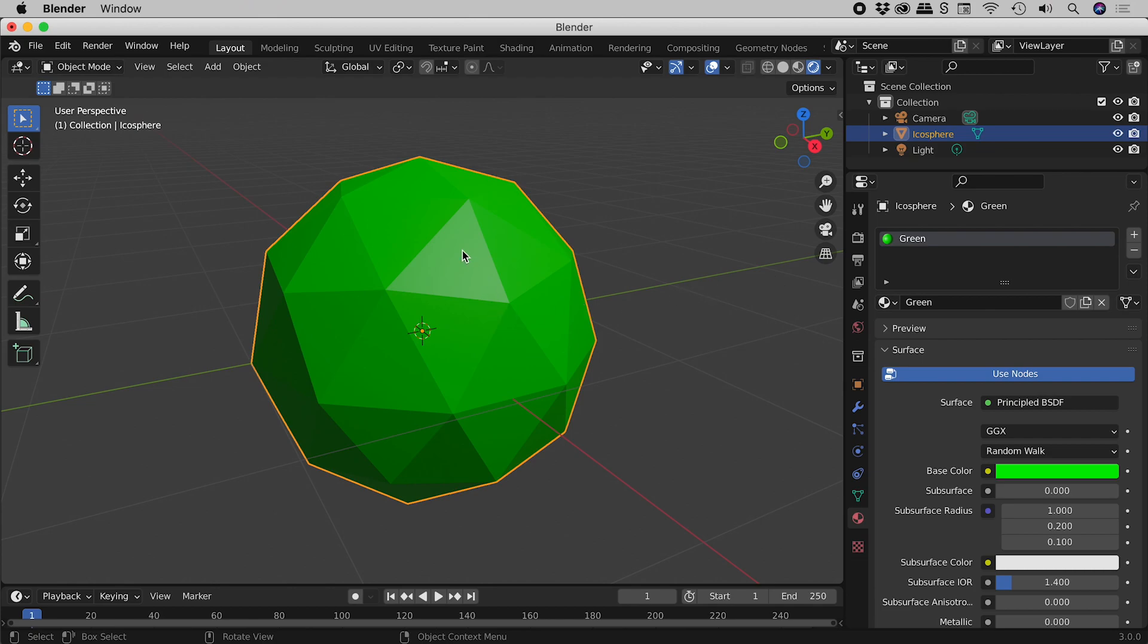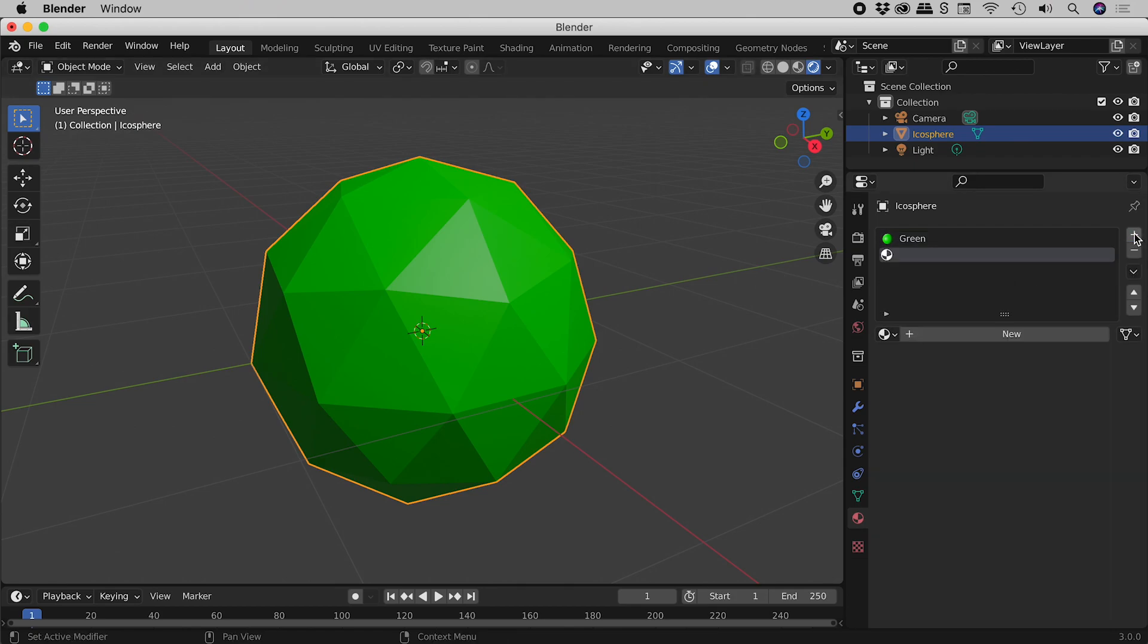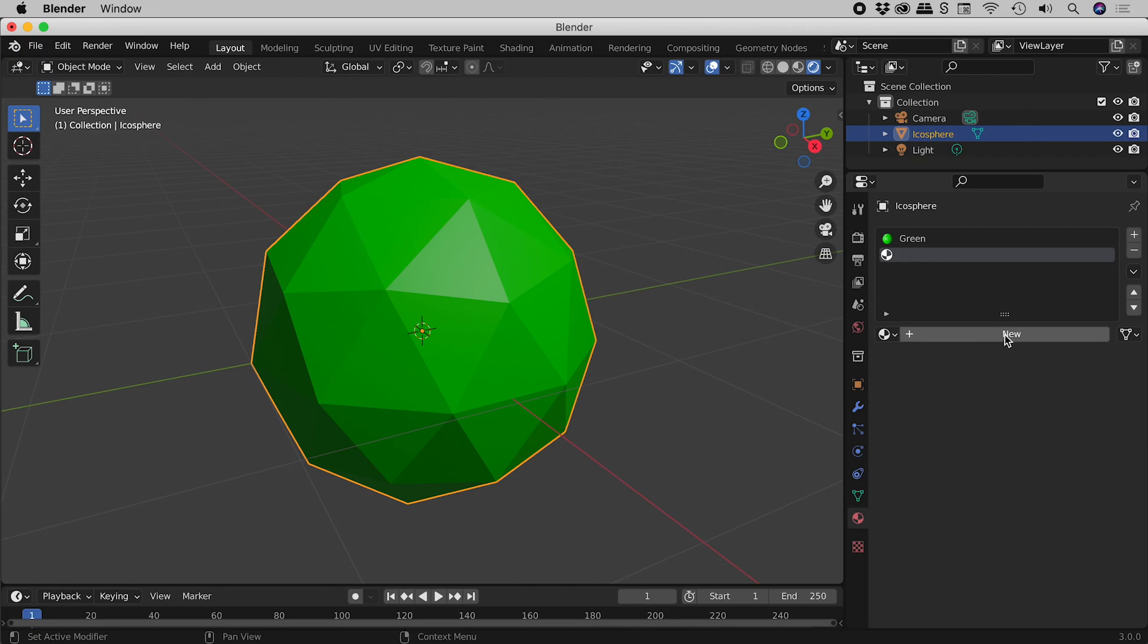So let's change the color of some of these faces just here. So again, like before, let's come over to the plus sign just here, click on it. We've now created a new material slot. Now you may recall last time I came down here and clicked on new to create a new material for that slot.